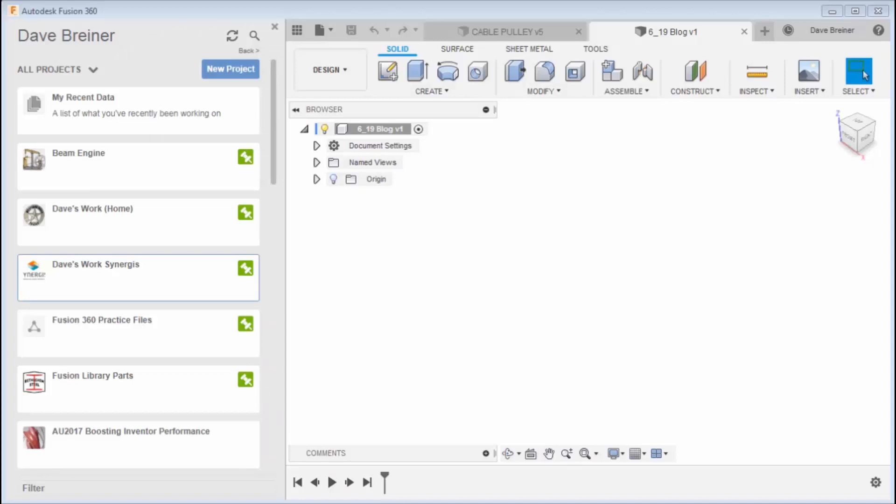Hello, this is Dave Breiner from Synergist Technologies. I was going over some of the old posts that I've done over the past couple years—I can't believe it's been two years already—but I was looking at the standard parts library for Fusion 360.